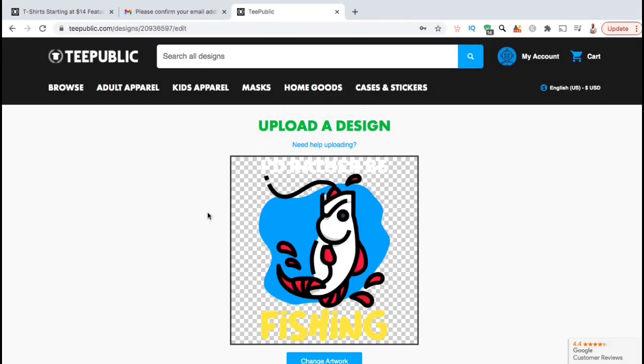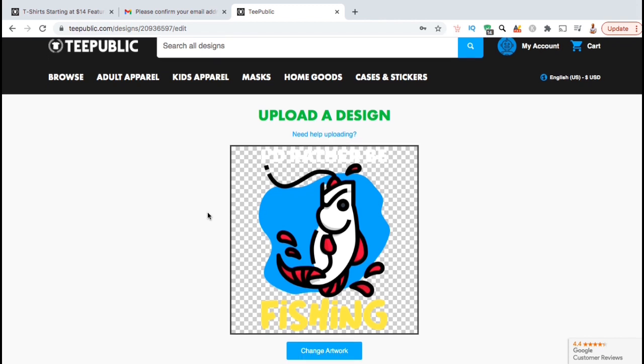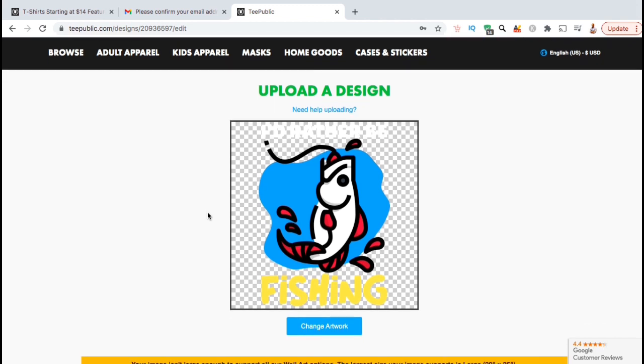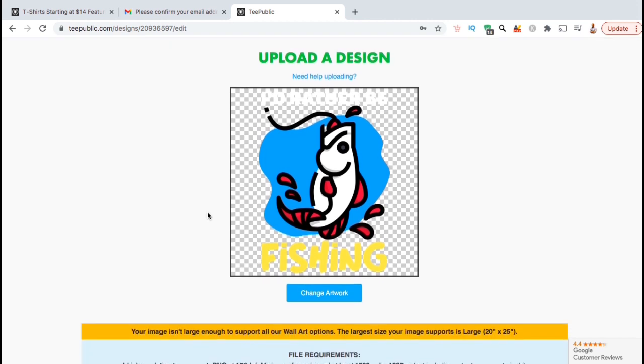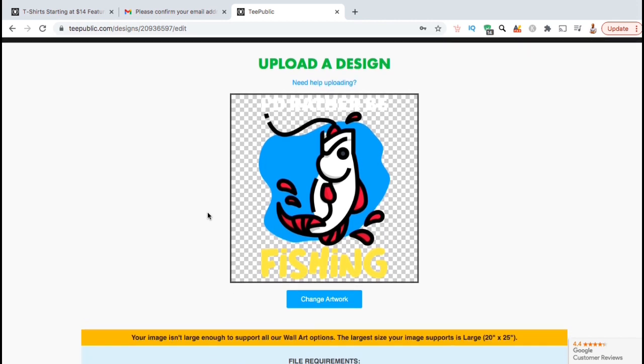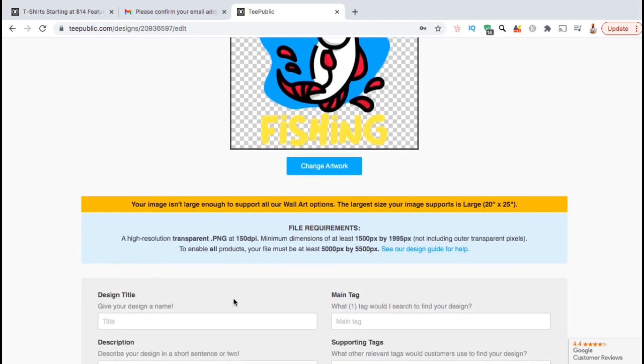So once your design finishes uploading, it should appear in the box here. Now that we've added our design, let's scroll down and edit our products. Certain products on TeePublic require a pixel size of over 5000, so we can see a message here highlighted in yellow that I won't be able to add my design to any large wall art. I wasn't planning to sell any wall art anyway, so let's continue to scroll down.